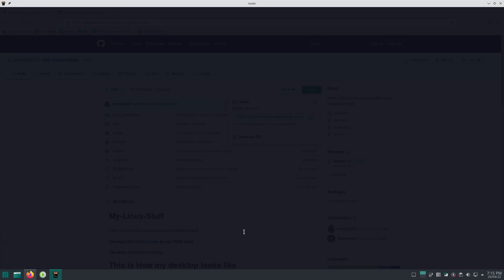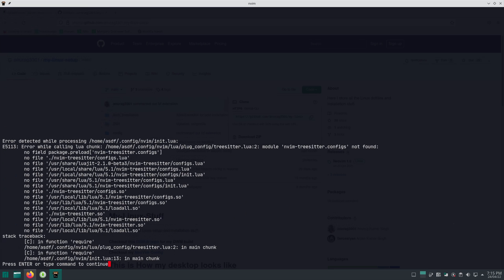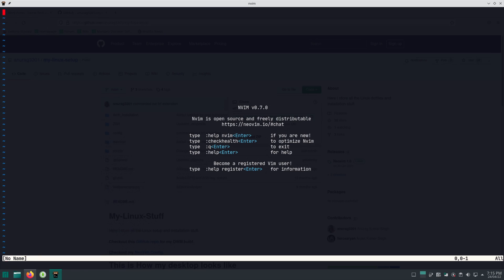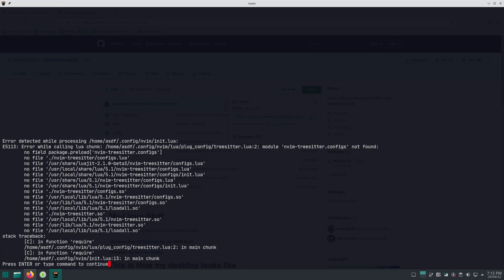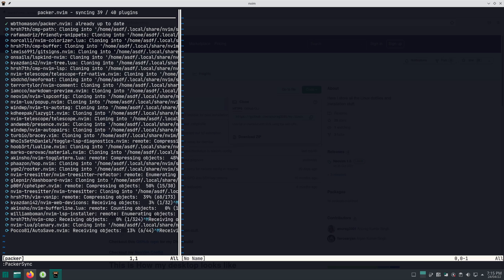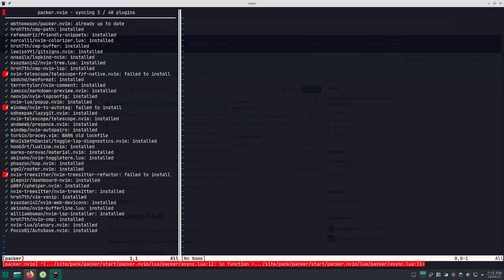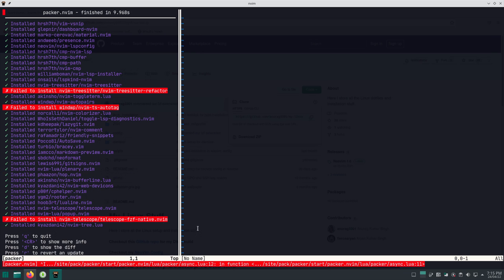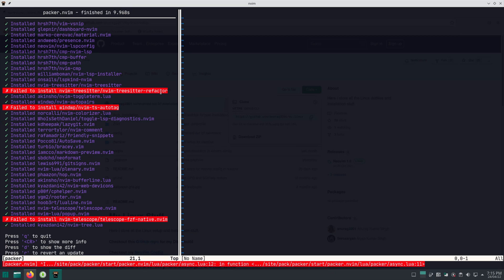Now all you have to do is run Neovim. It will wait for a few seconds — it's actually installing Packer. Once Packer is installed, you'll get some errors. All you have to do is quit and run Neovim again, then run PackerSync. It will install all of the plugins. Some plugins might not install due to breaking changes, but you can try again later.